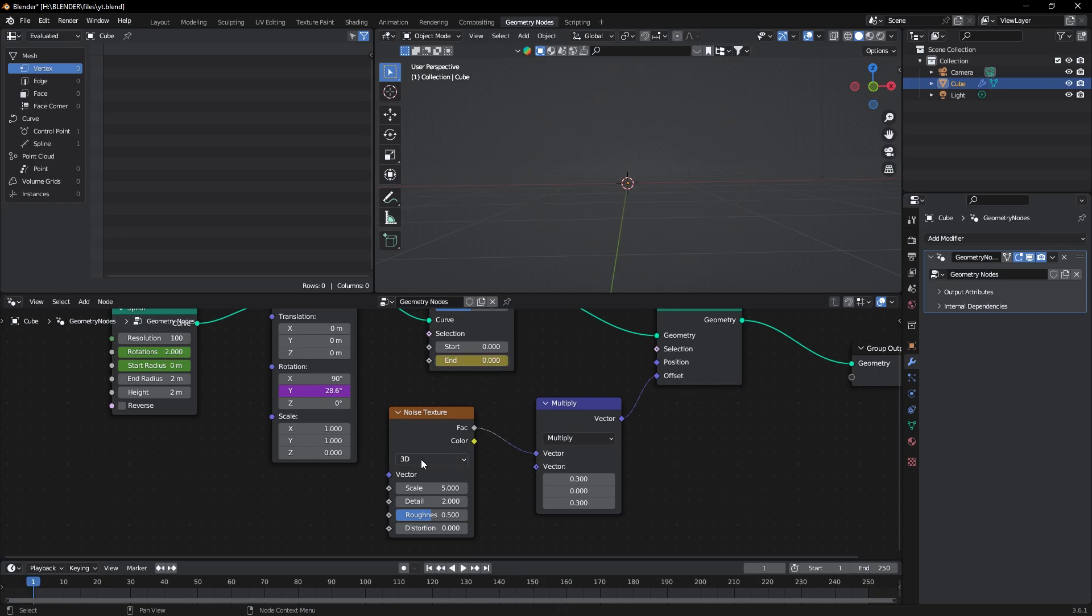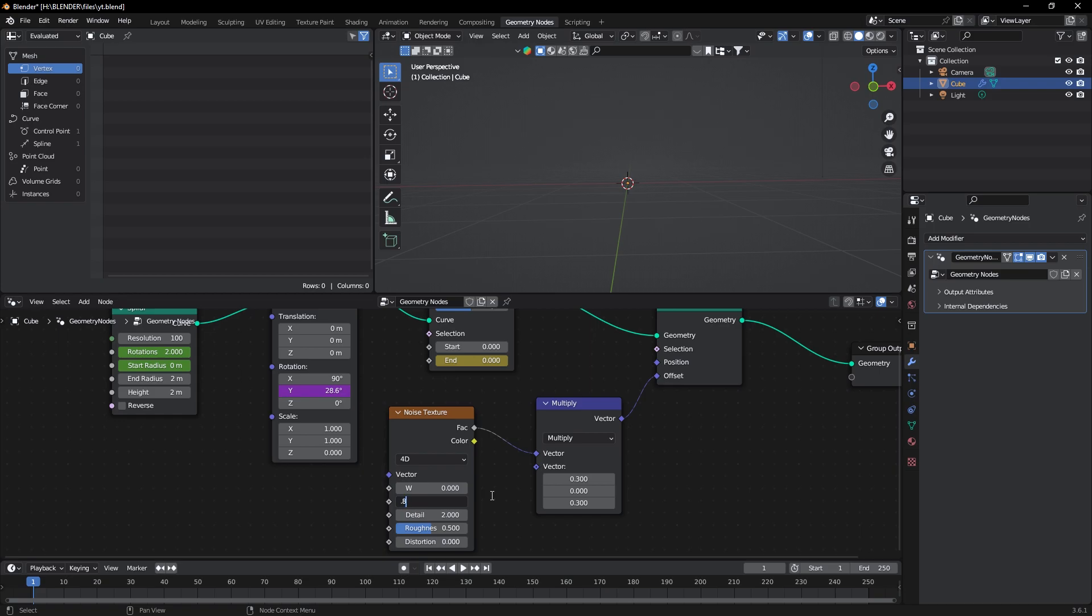Now change this to 4D and scale to 0.8 and detail to 5.0. Now it's looking good.